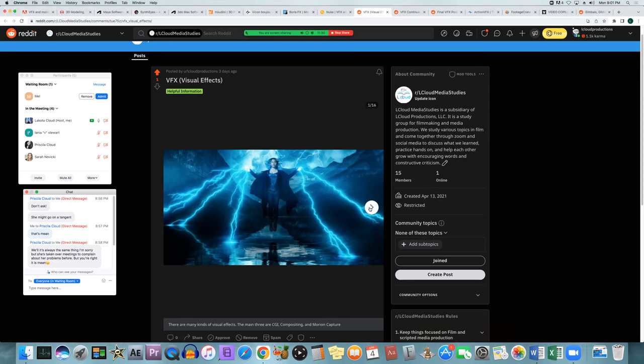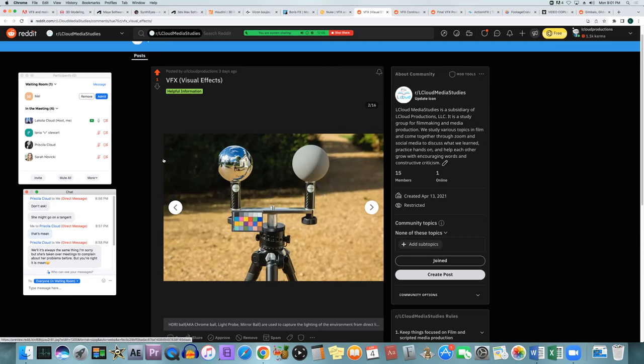CGI is the main one used all over the place. Anytime you're watching an animated movie from Pixar or a movie that clearly doesn't have a talking lion or a talking animal — even if it's live action — those are when CGI is used. I'd say that is the most often used type of visual effect.